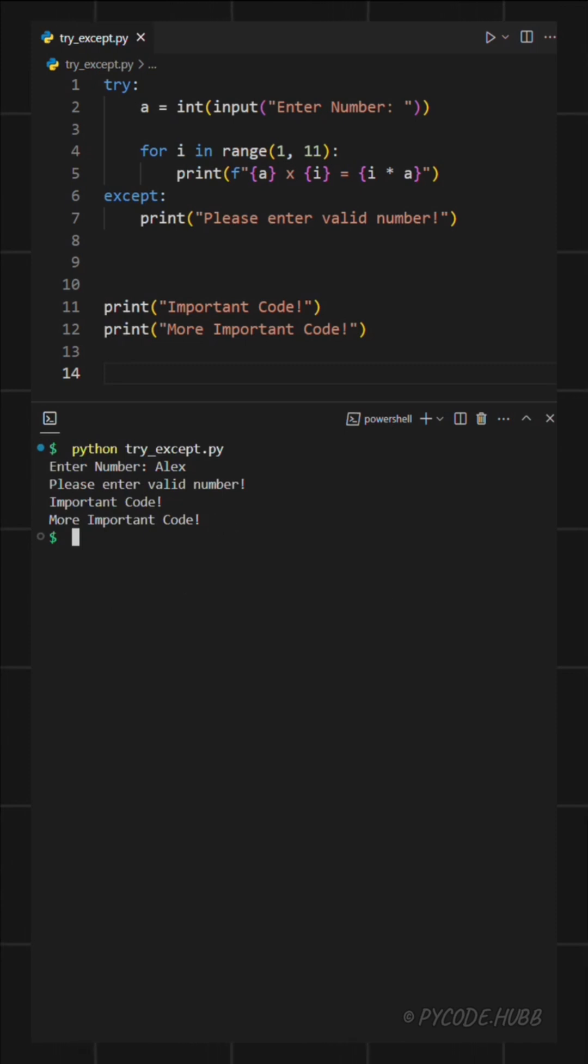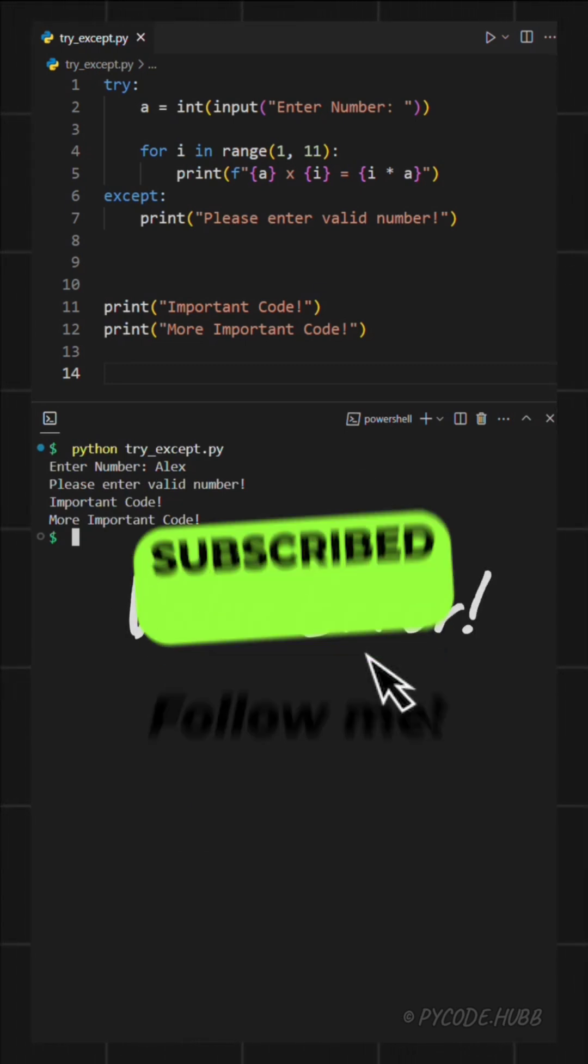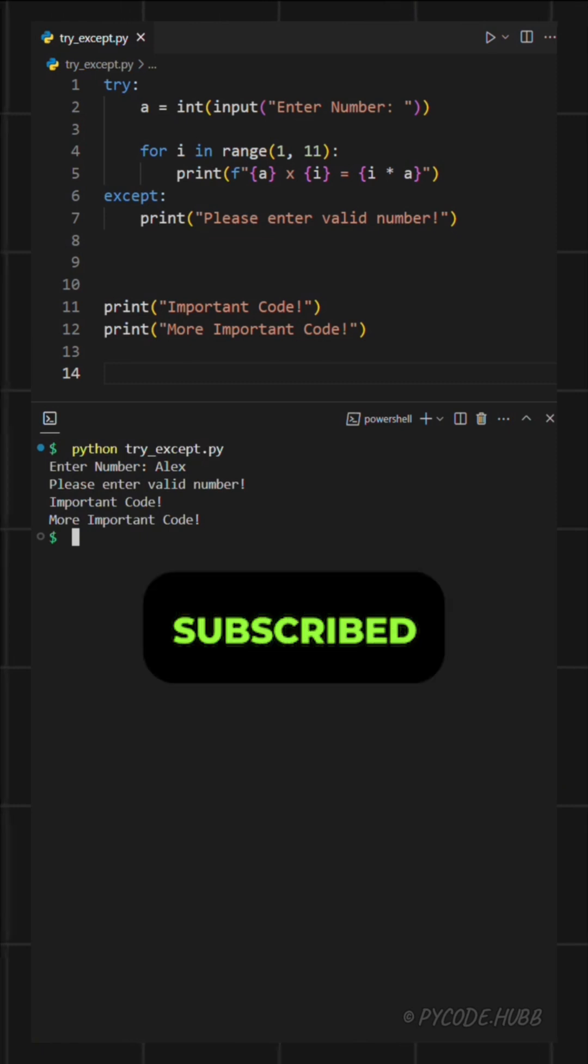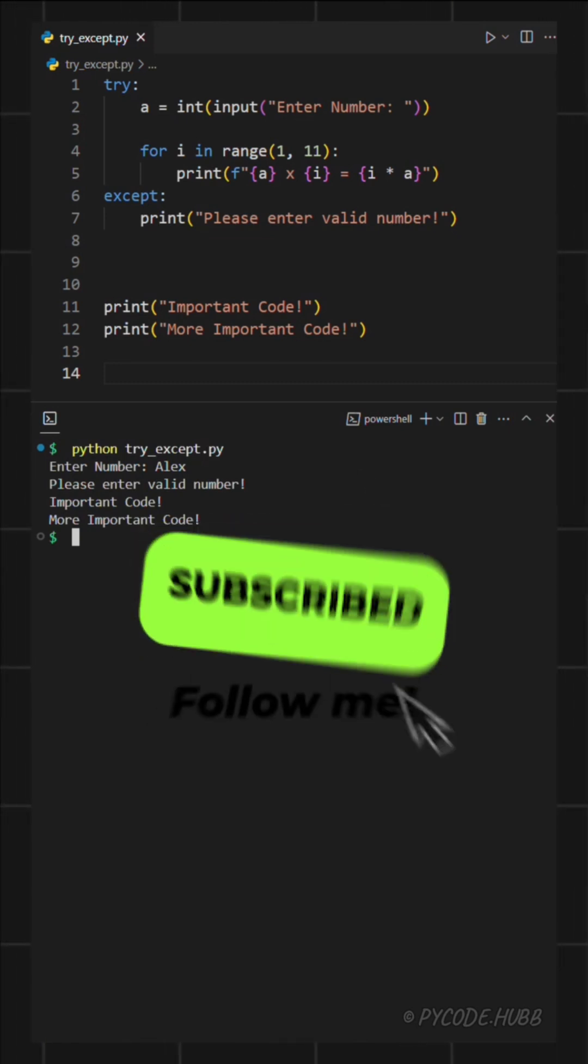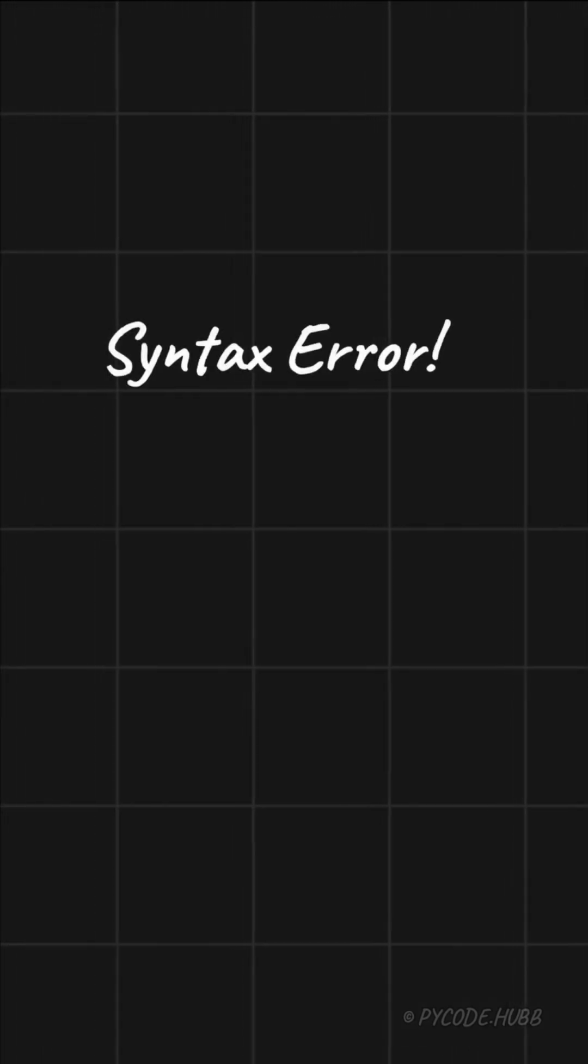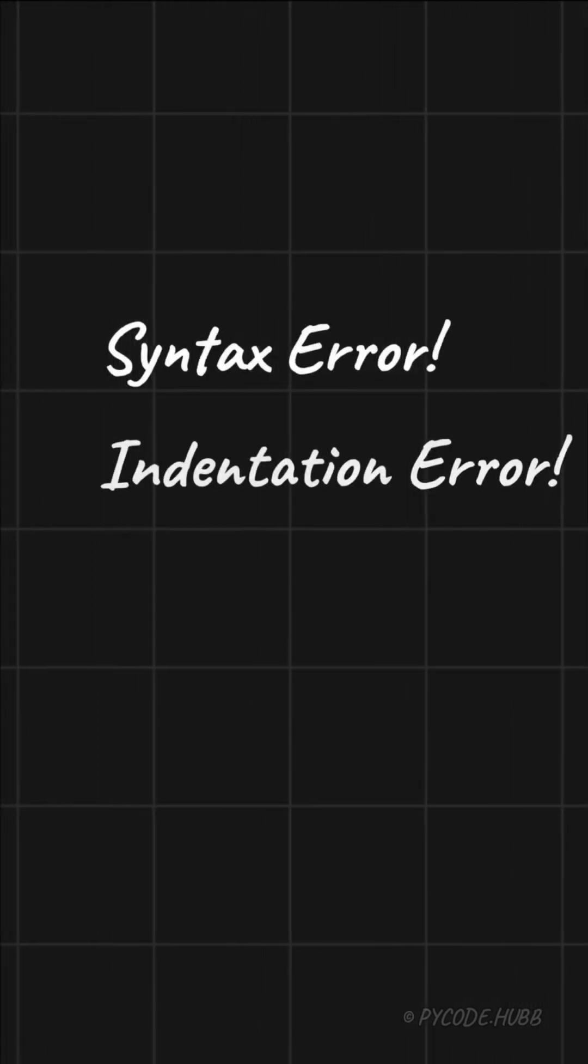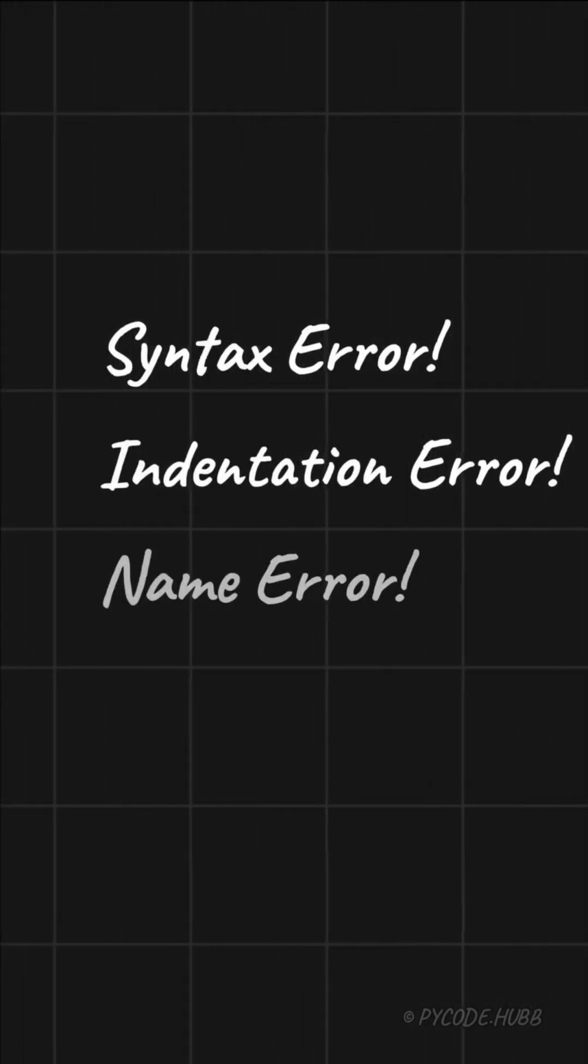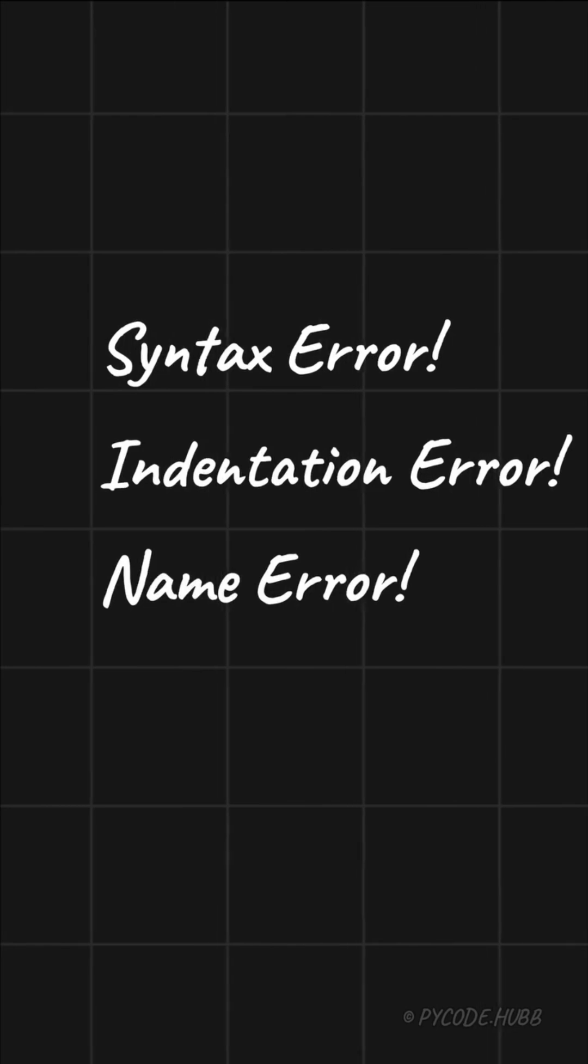Just like that, the error is handled. In this case, the error we caught is called a ValueError. But there are many other types of errors in Python, like SyntaxError, IndentationError, NameError, and more.